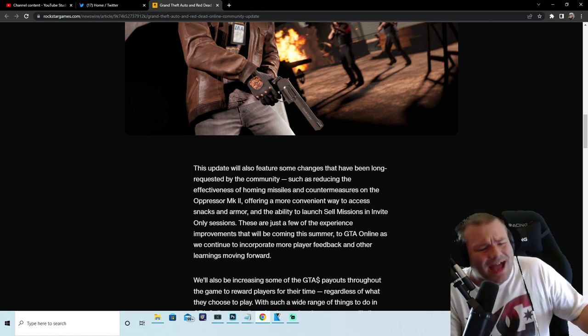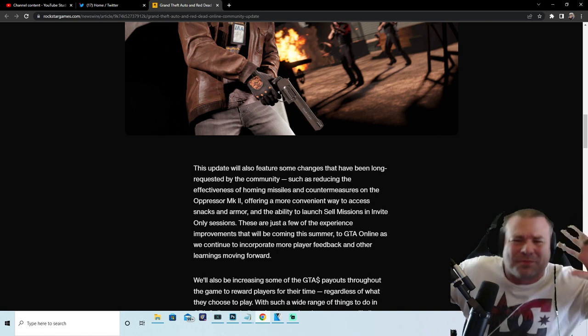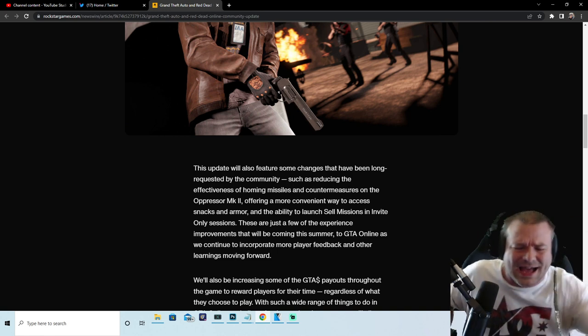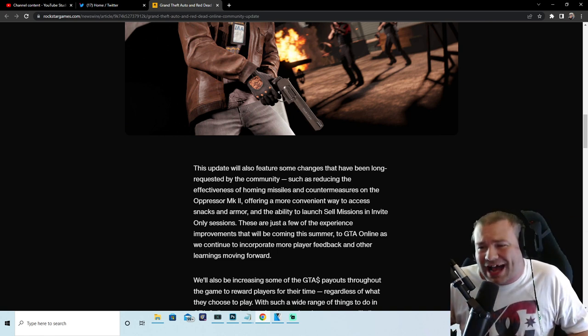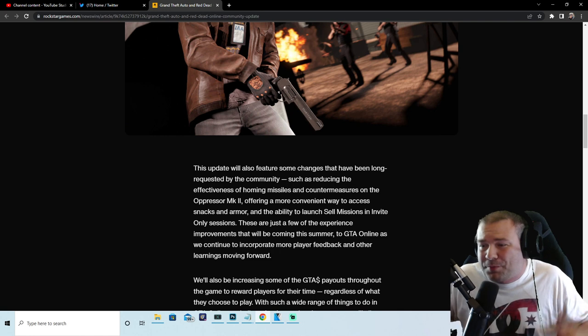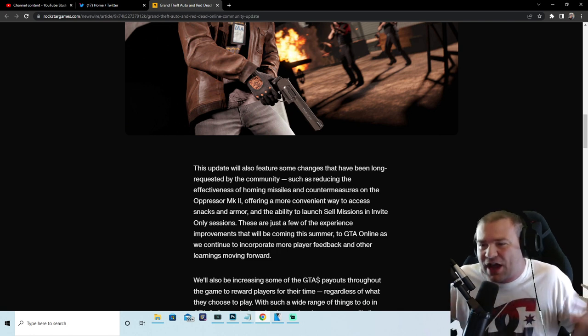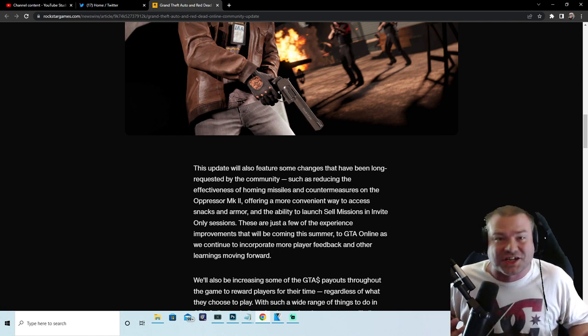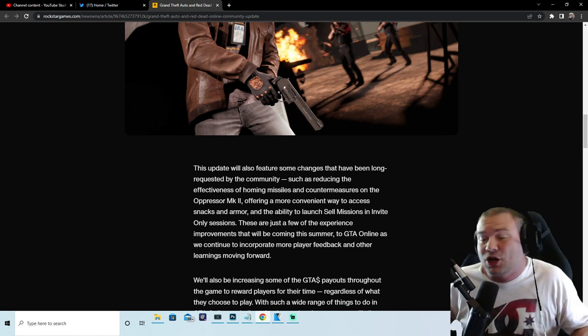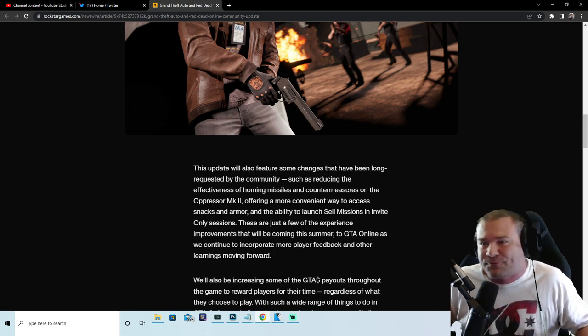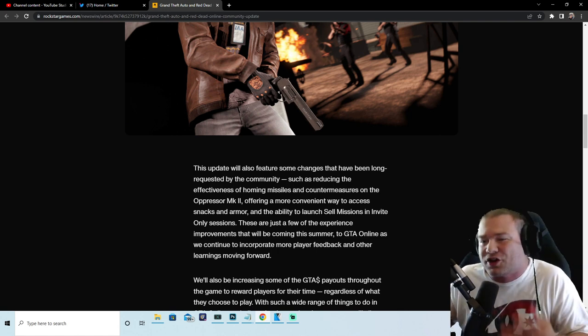Hey hey hey, goodbye! Offering a more convenient way to access snacks and armor and the ability to launch sell missions in invite-only sessions. What? That is huge, Rockstar! We've been asking for that for years and the fact that you're gonna let us sell in invite-only blows my mind.